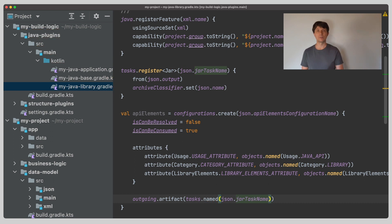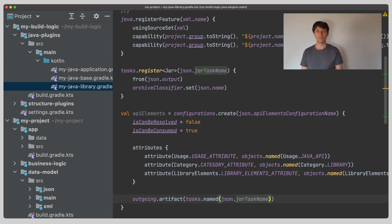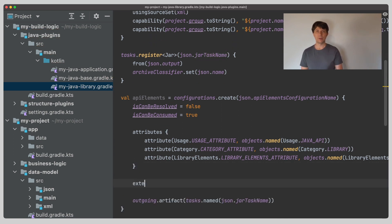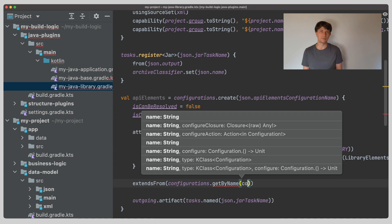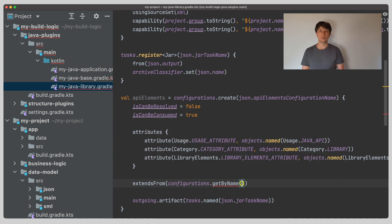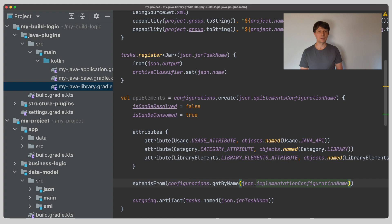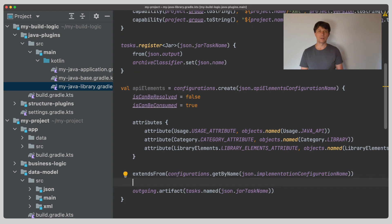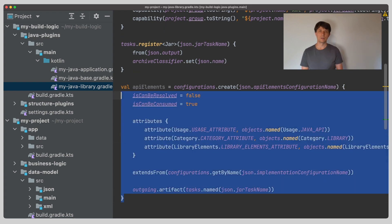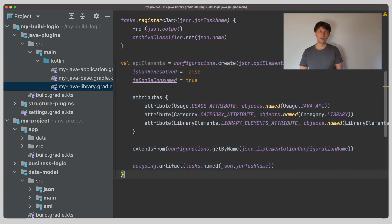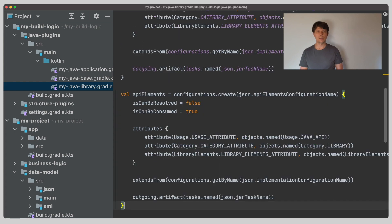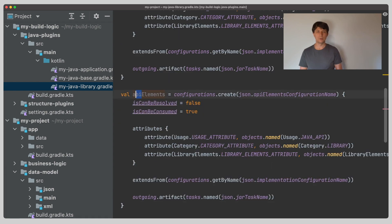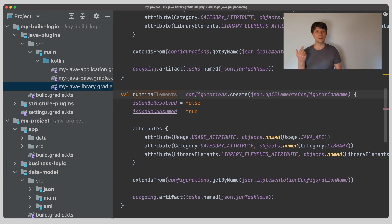Next to the artifact, a variant may have transitive dependencies. These are added by referring to a configuration for dependency declaration, like the implementation configuration, through the extends from keyword. Since we only used the implementation scope in our example, I'll leave it at this. The register feature variant setup will follow the whole configuration pattern setup, including API, runtime only, compile only, compile only API configurations, as I have explained for the main variant in the video on declaring dependencies.